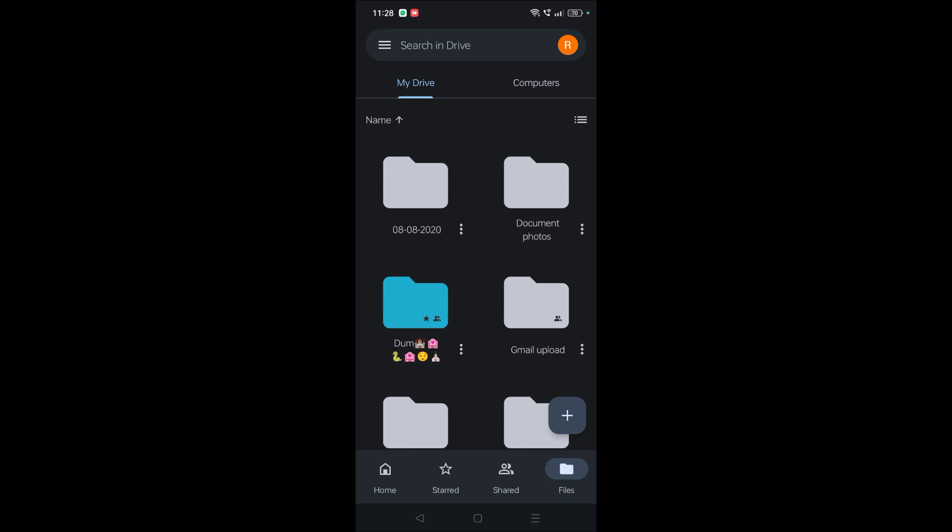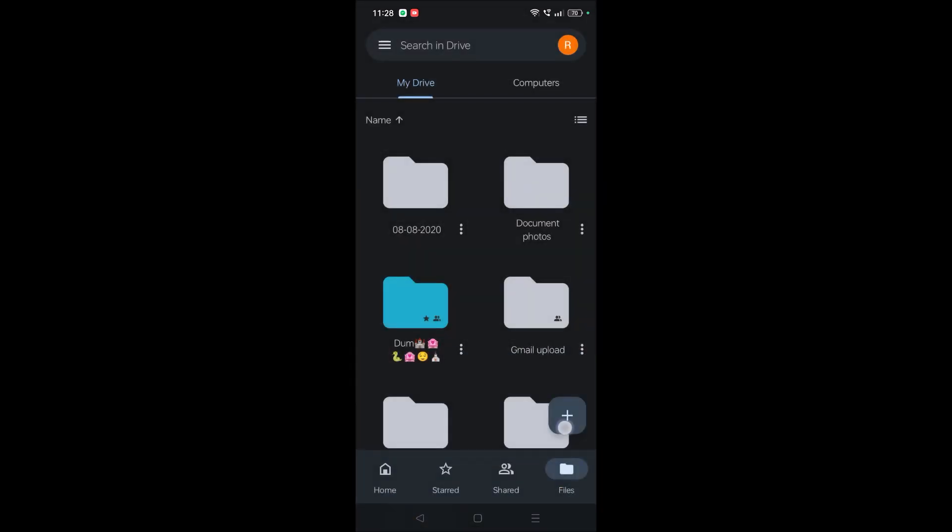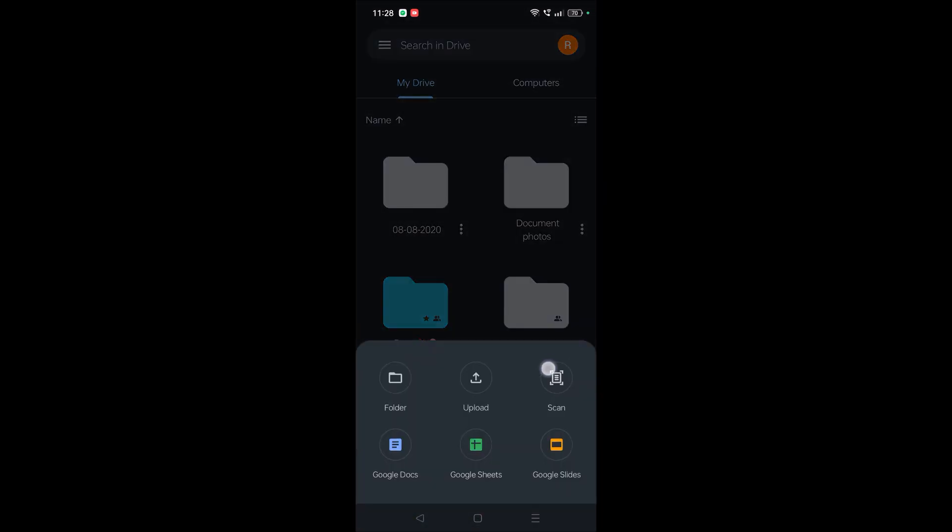Okay, this is the home screen of Google Drive and you will see this plus symbol to upload different files to your drive. So tap on this. When you tap on this plus symbol, you will get this option: Scan.